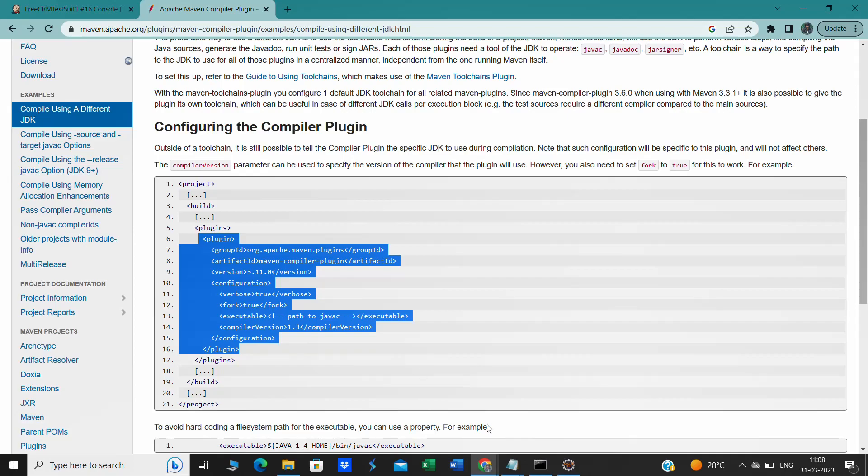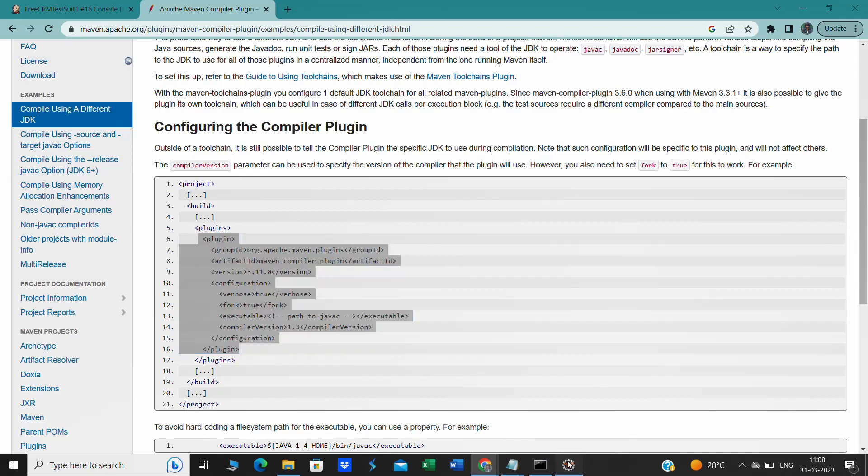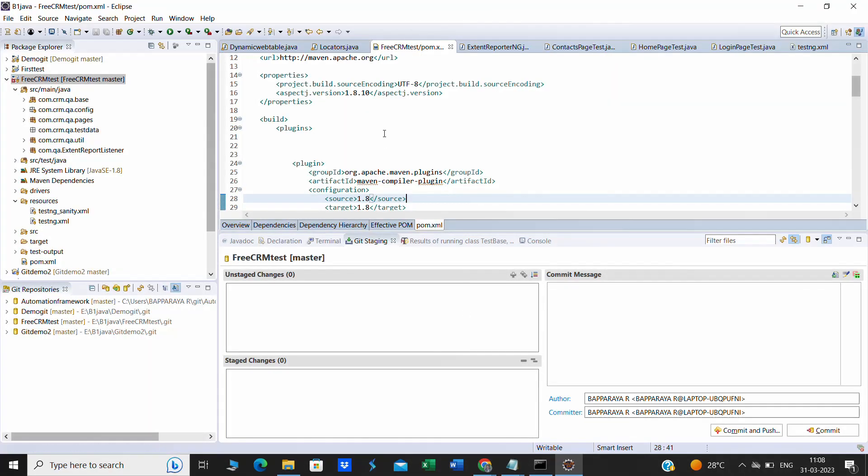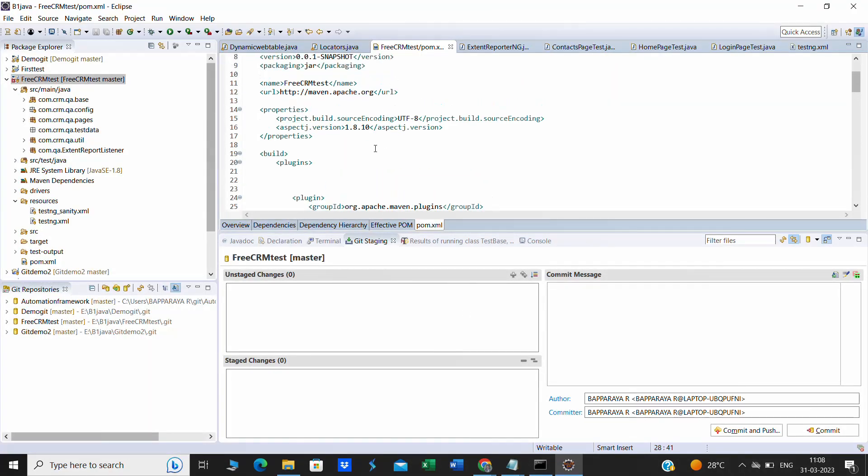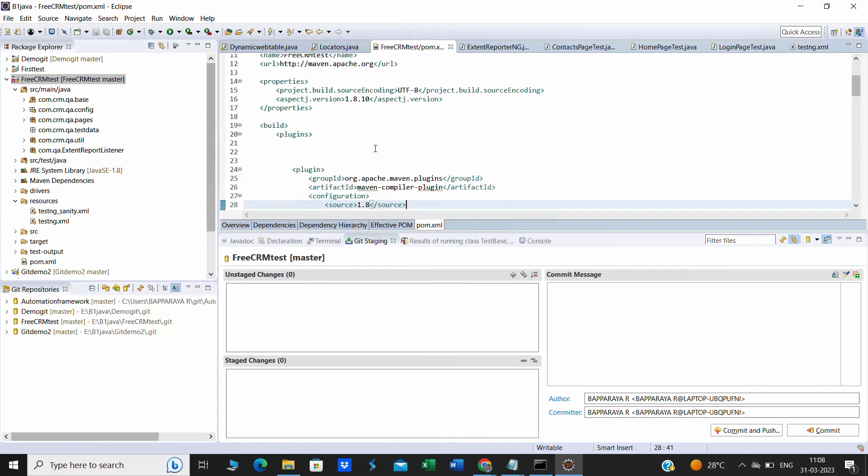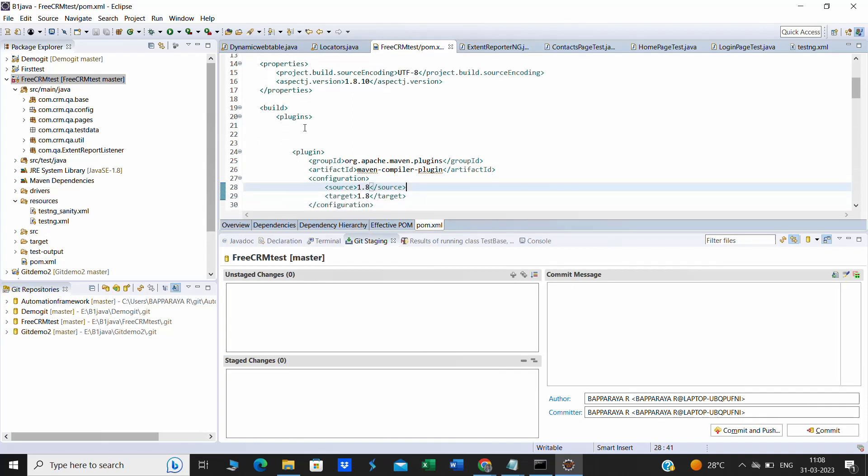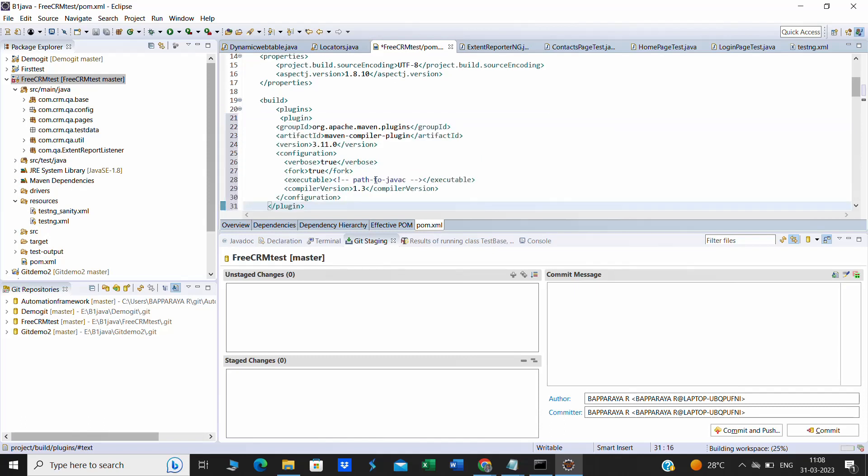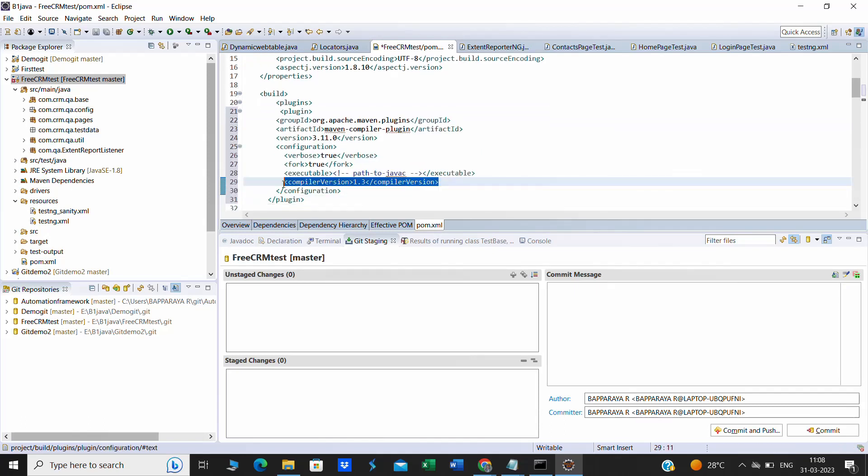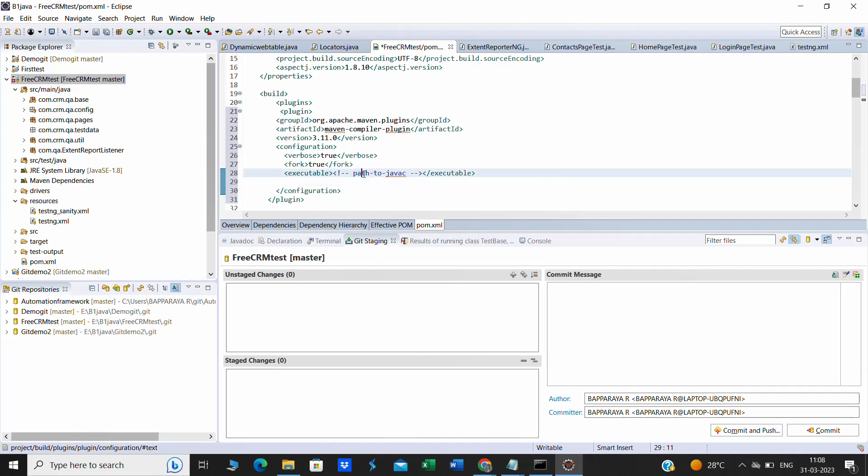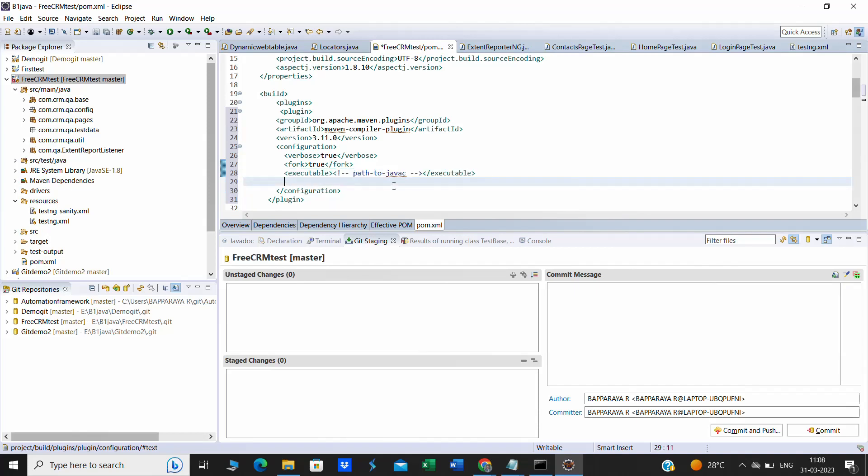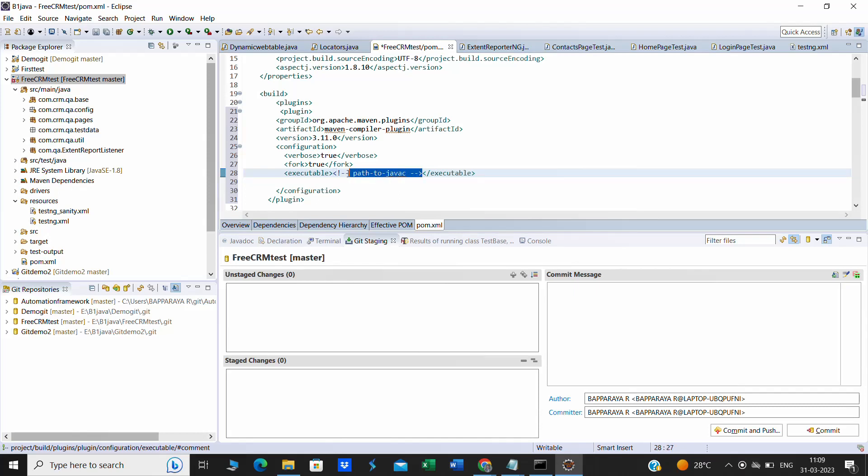Copy this plugin and inside the pom.xml file, inside the plugin section, we have to add this plugin. After adding this, the compiler version is optional - you can add it or remove it. Here we have to provide the JDK path. The JDK bin javac compiler path we have to provide here. For now we will remove this line.